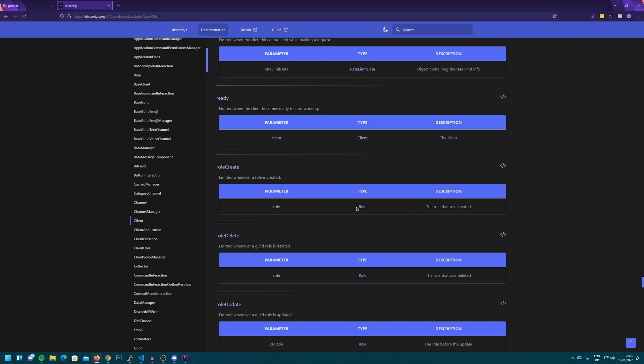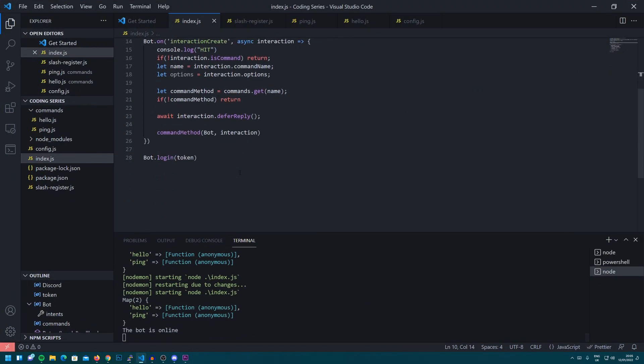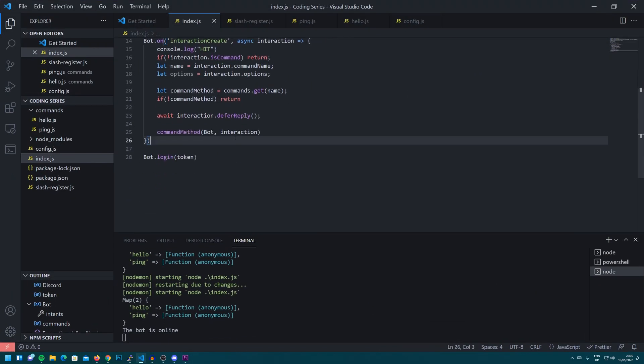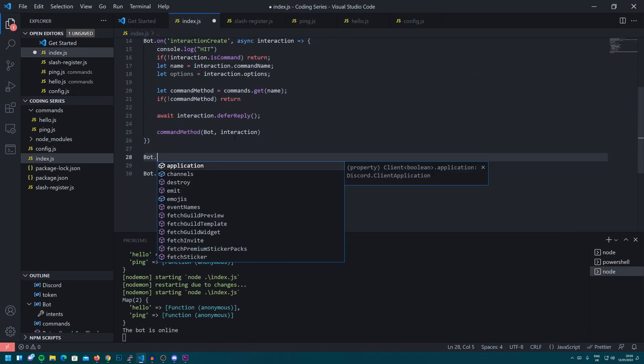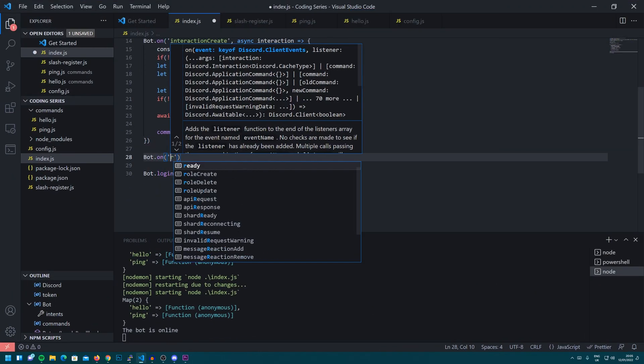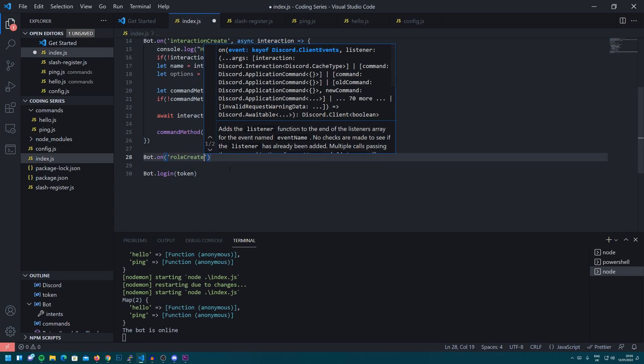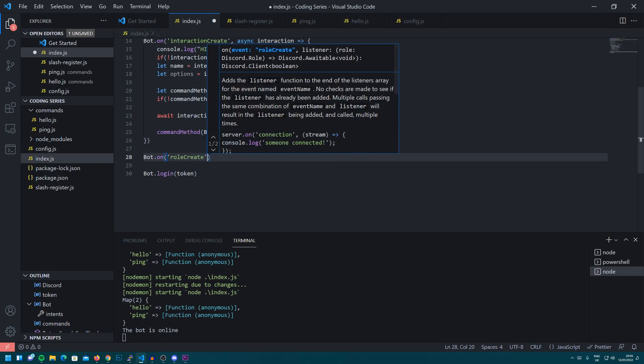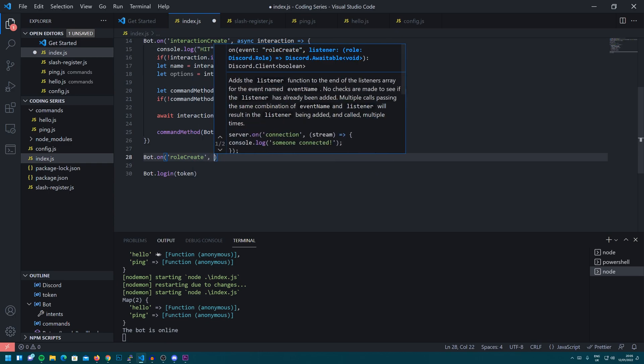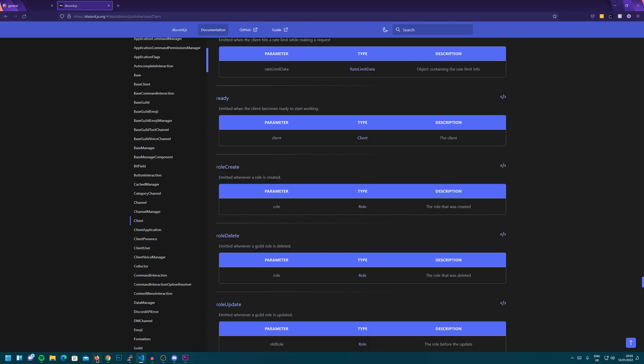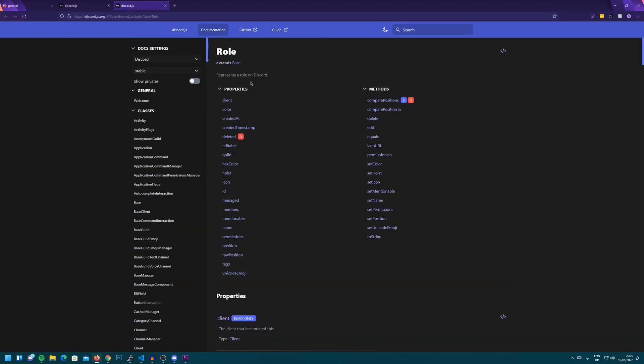And we can see it's of type role. So for example, if I go back to here and I do bot.on role create, as you can see, there's autofill there as well. You can see if we head back to the docs that you get a role and it's of type role. So if we open up type role, we can see all the properties and methods we can do with this role.